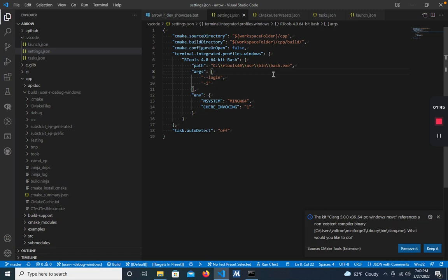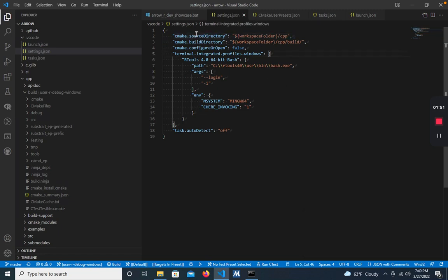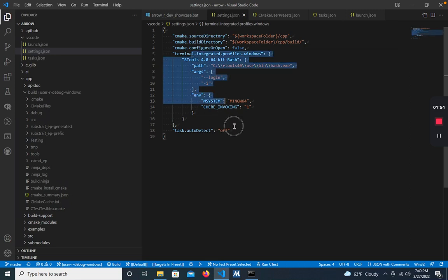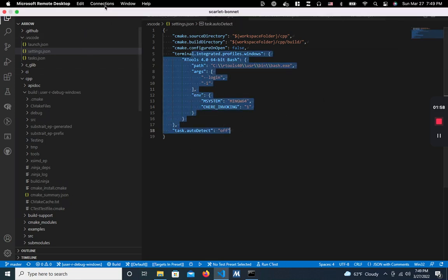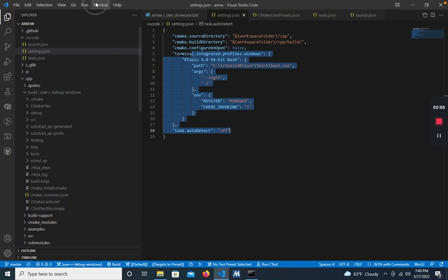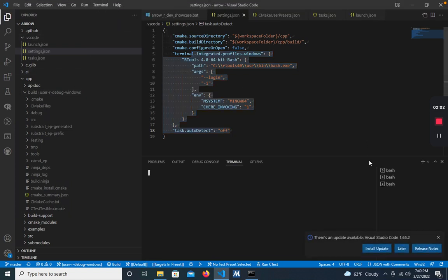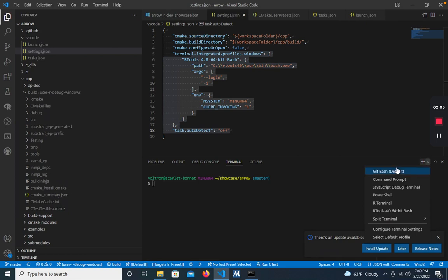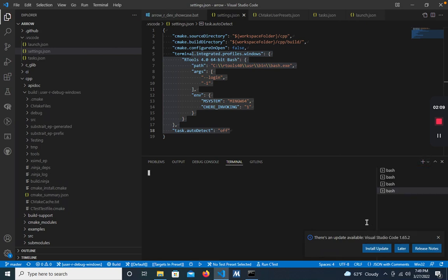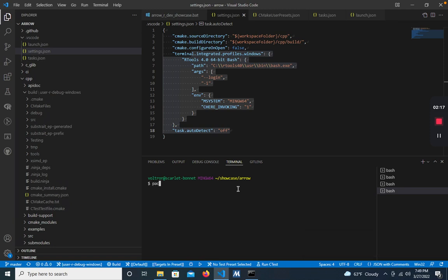The next piece is the settings.json. This provides the basic CMake configuration and also sets up the Rtools bash terminal integration. If we open up a terminal and look at this terminal menu, we can see that one of our options is the Rtools 64-bit bash. This is useful if you want to access any of the command line tools available in Rtools. For example, the pacman packet manager that we use to install the dependencies during setup.